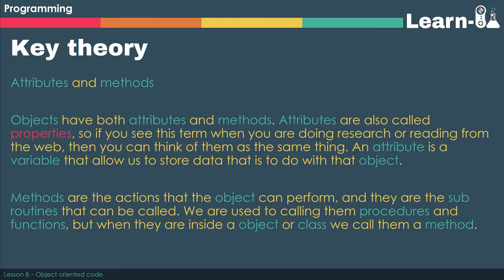Methods are the actions that the object can perform, and they are the subroutines that we can call. We're used to calling them procedures and functions, but when we put them inside a class or an object, we call them a method.